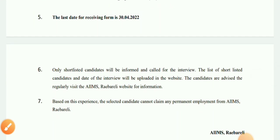Only shortlisted candidates will be informed and called for interview. The list of shortlisted candidates and the date of the interview will be uploaded on the website. Candidates are advised to regularly visit the website for information.